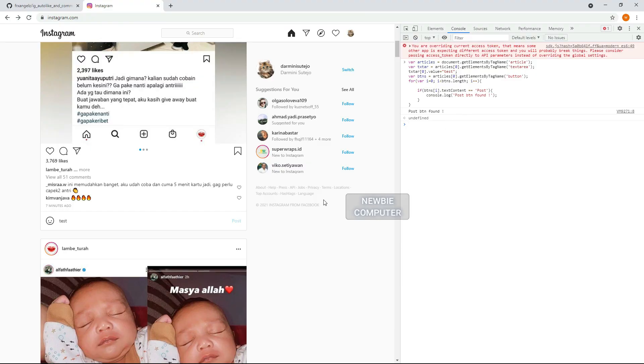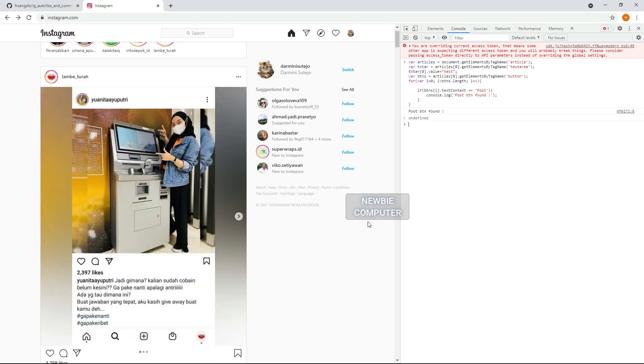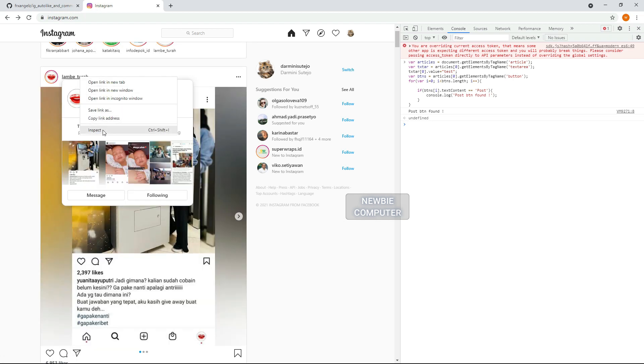If we want to choose who we will like, we can create a whitelist or blacklist for filter users. For that we need to find out whose post belongs to.